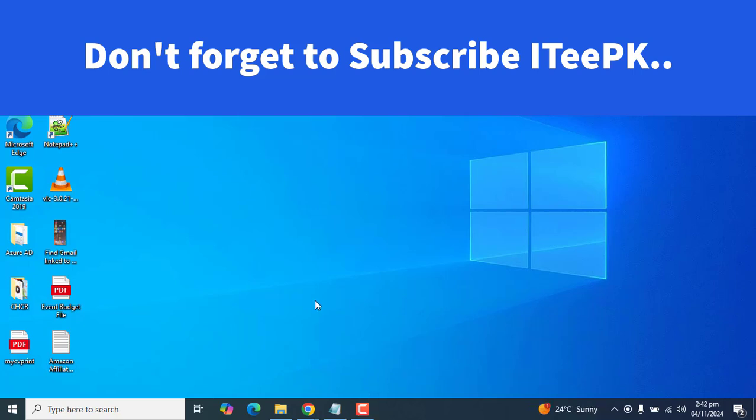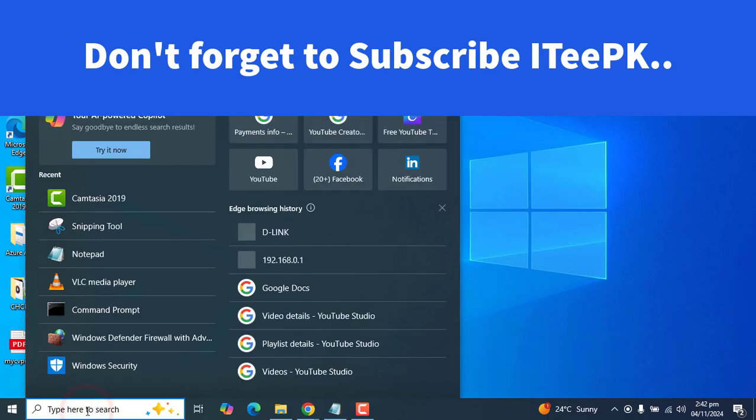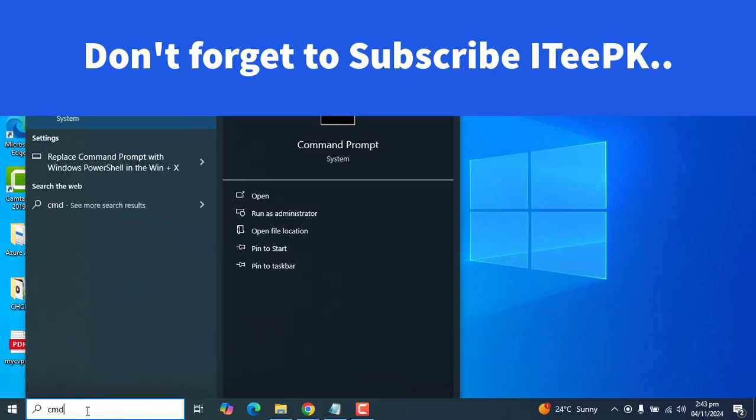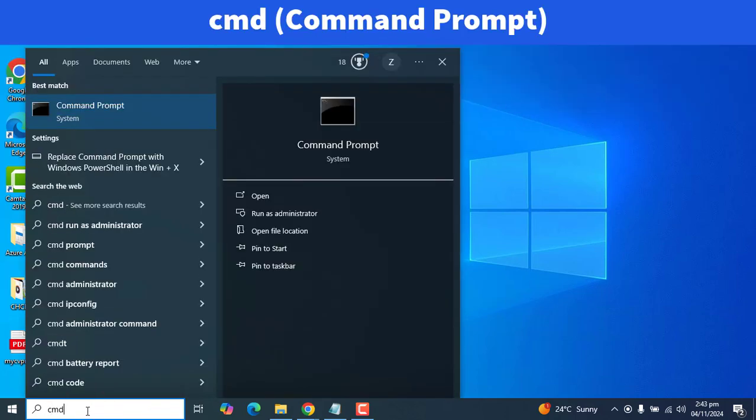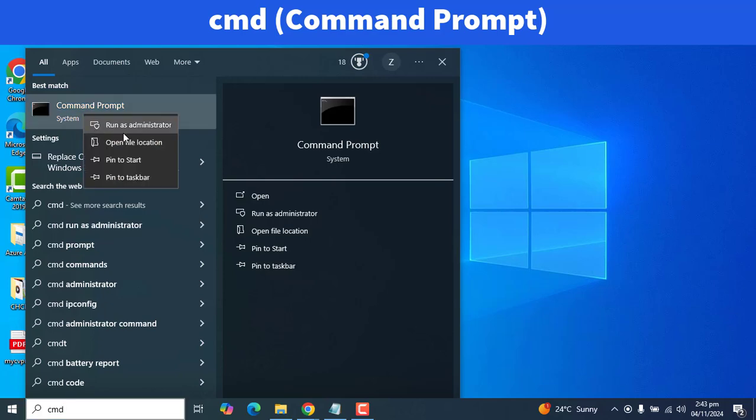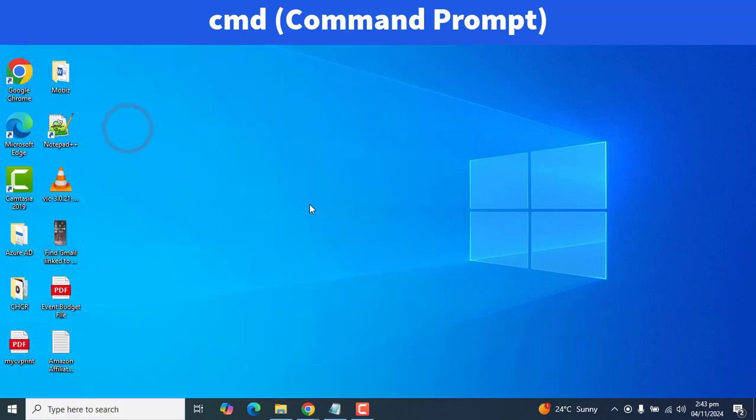On your personal computer, go to the Start menu and search CMD. Command Prompt will appear for any version of Windows, whether it's Windows 11, 10, or any other Windows. Right-click on Command Prompt and run as administrator.